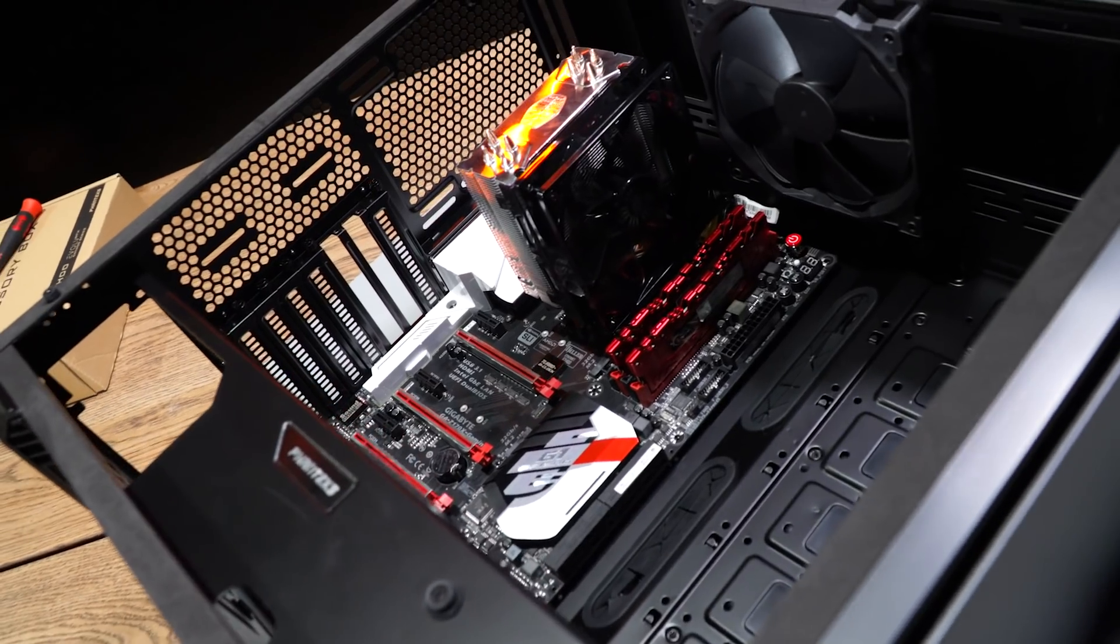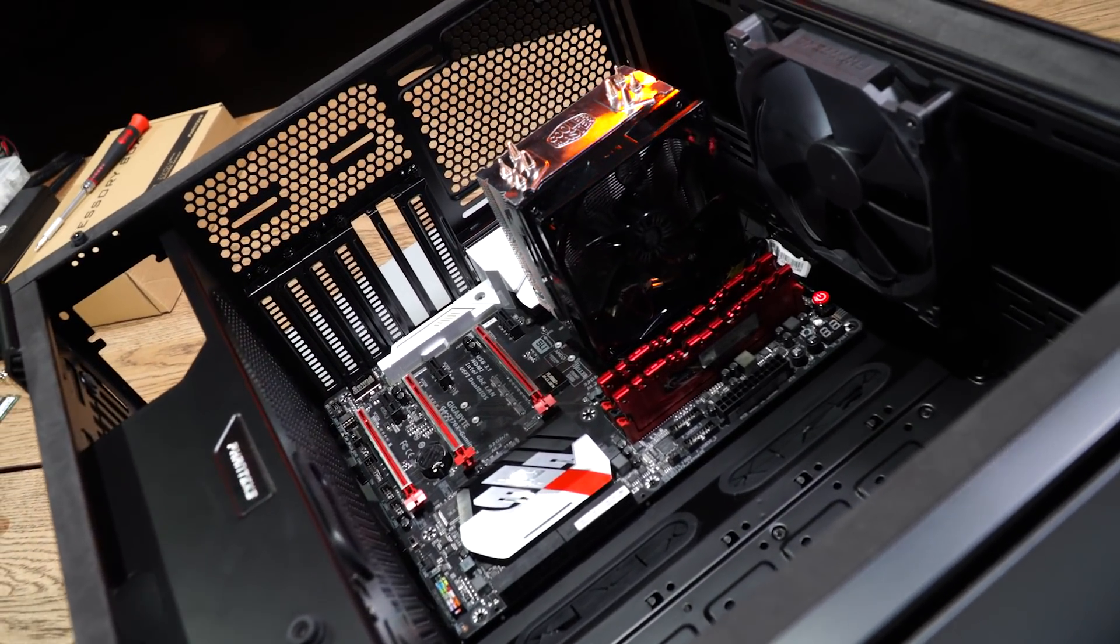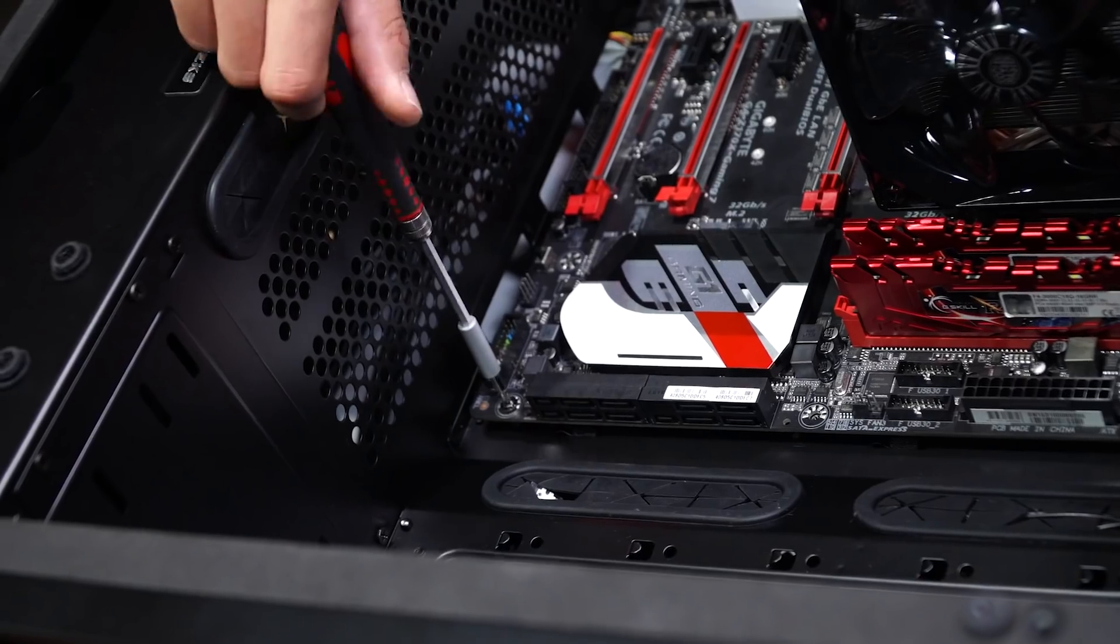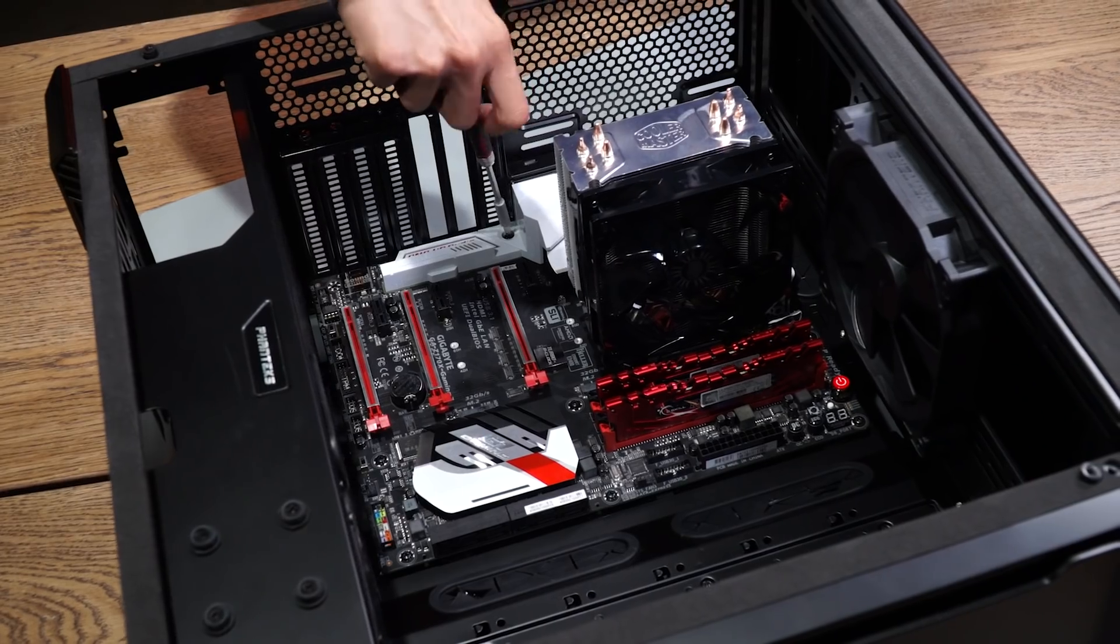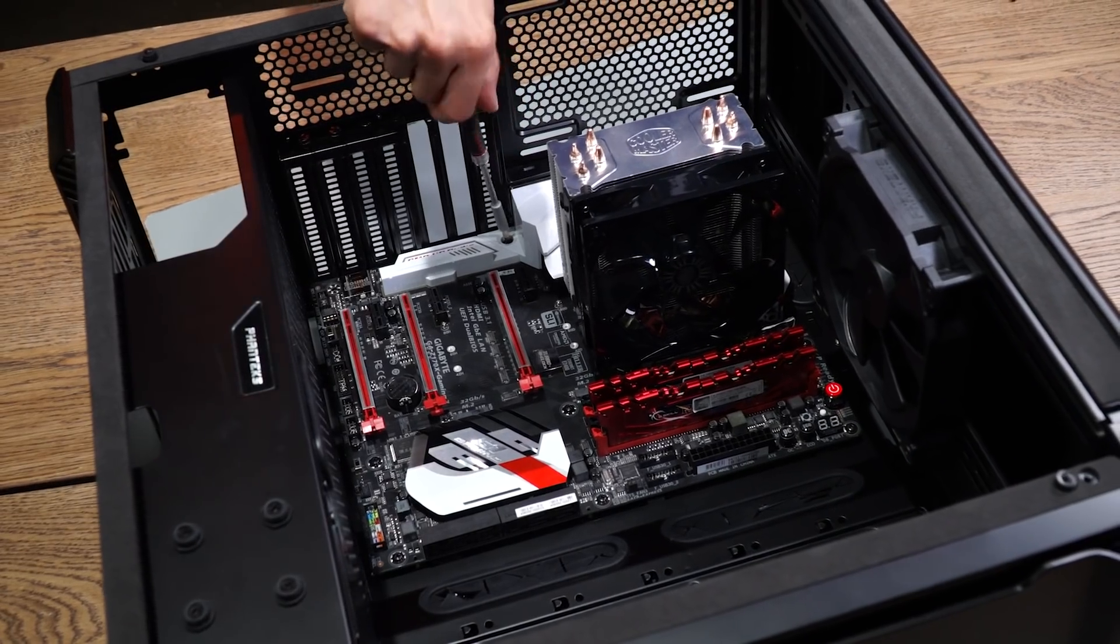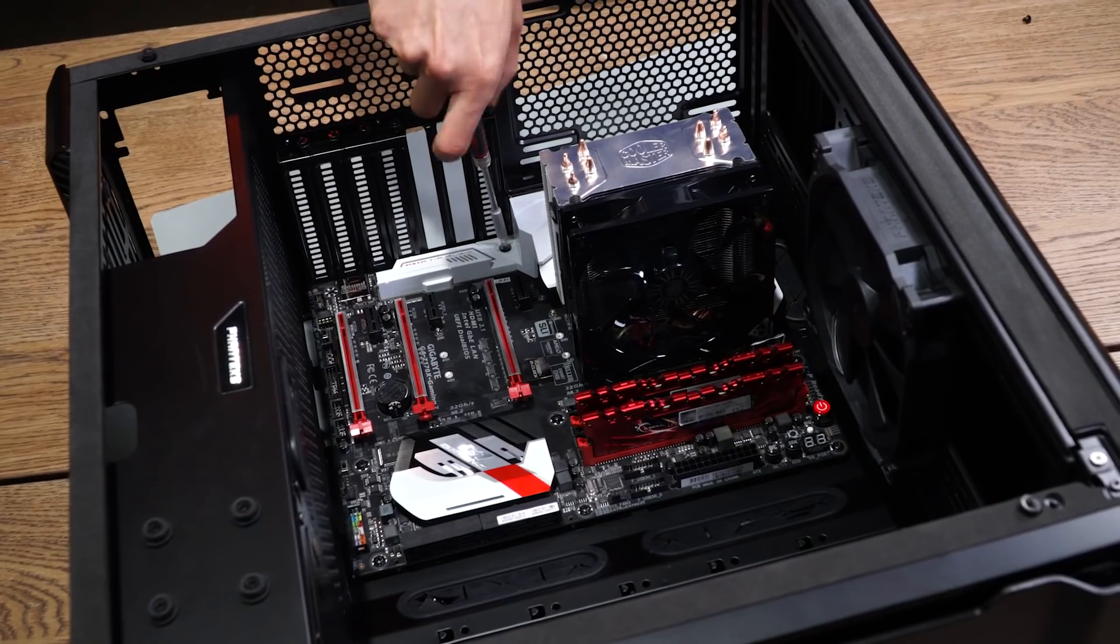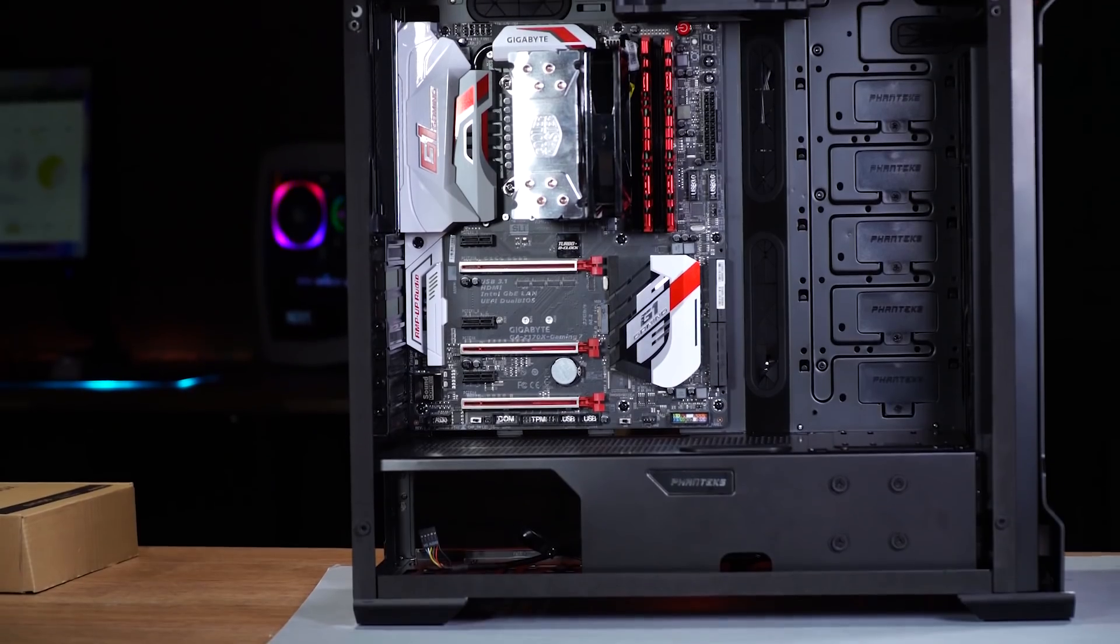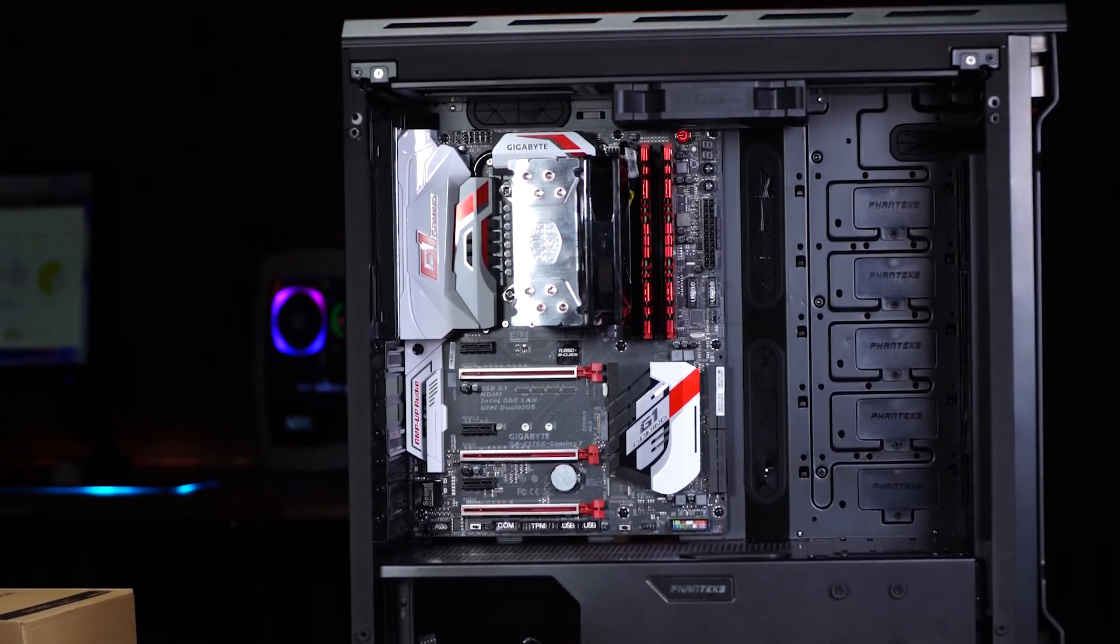Next, you're going to use the included screws to attach the motherboard to the standoffs, and therefore to the case. You want to make sure the board can't move at all, but you don't need to screw them down too tightly. We don't want any bending or damage to the motherboard. Once all the screws are in and your motherboard isn't moving, it's on to the next step.